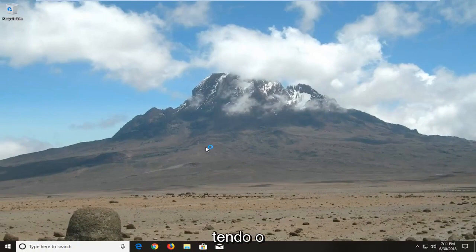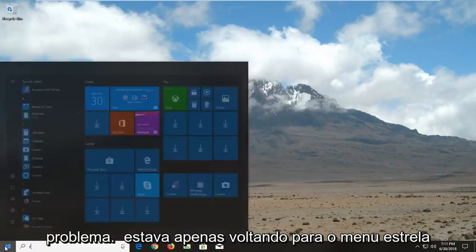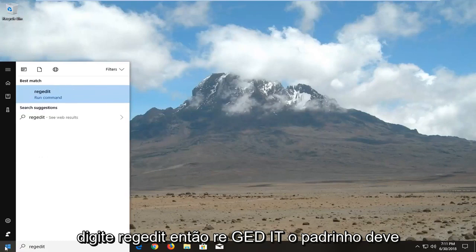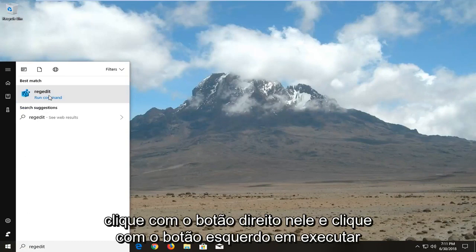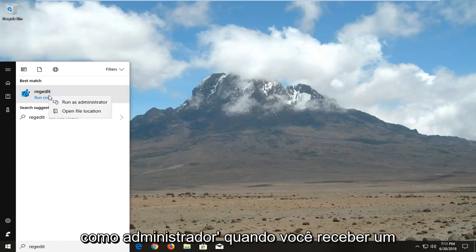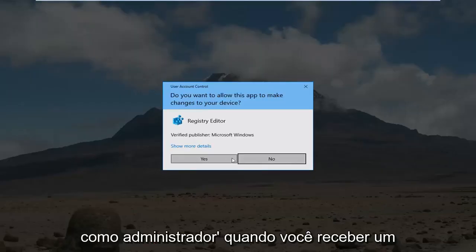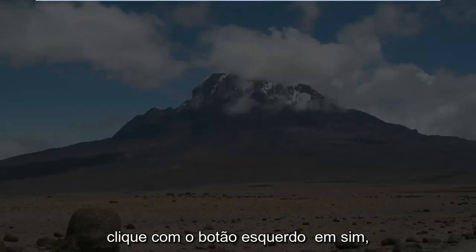Now if you are still having the problem, I would suggest going back to the start menu and typing in 'regedit' — that's R-E-G-E-D-I-T. The best match should come back with regedit. You want to right click on it and left click on 'run as administrator'. When you receive a user account control prompt you want to left click on yes.